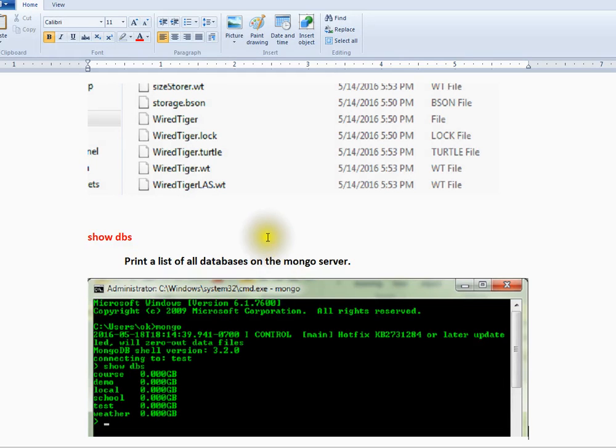Hi friends, welcome to MongoDB tutorial. In this video, I am going to show you one of the commands, show dbs.